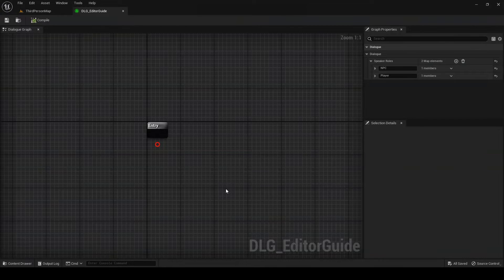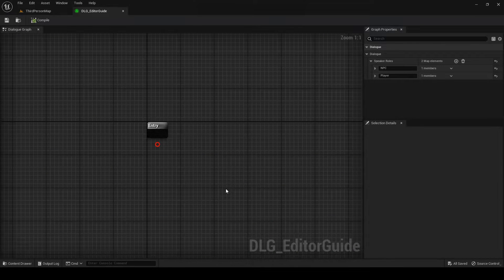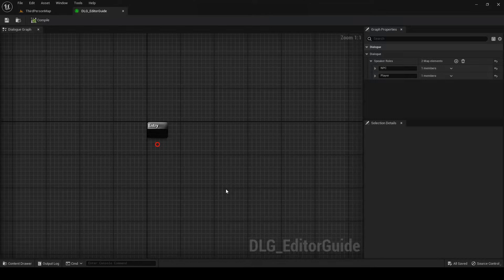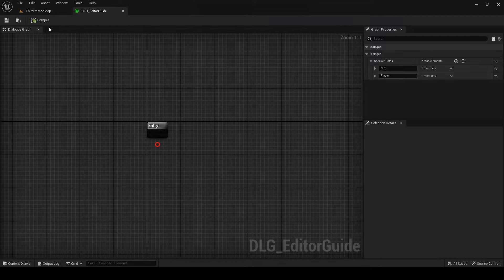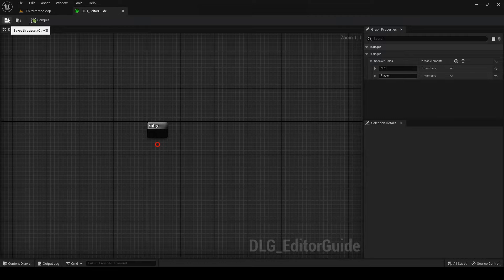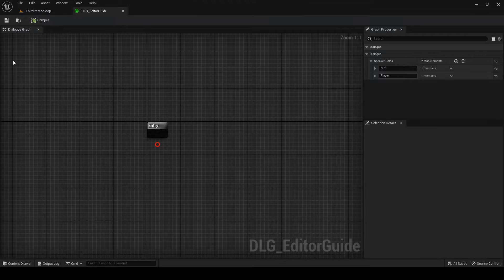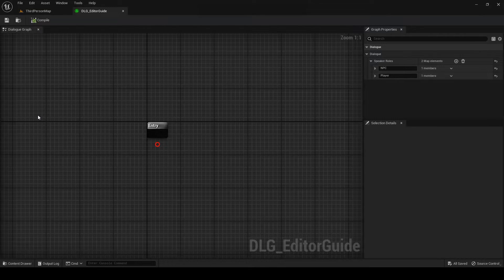When you first open a new DialogTree asset, you'll be faced with a screen that looks something like this. In the upper left-hand corner we have the toolbar, where you can compile and save your dialogue. Below that we have the Dialog Graph, where you can edit the flow of dialogue between nodes.